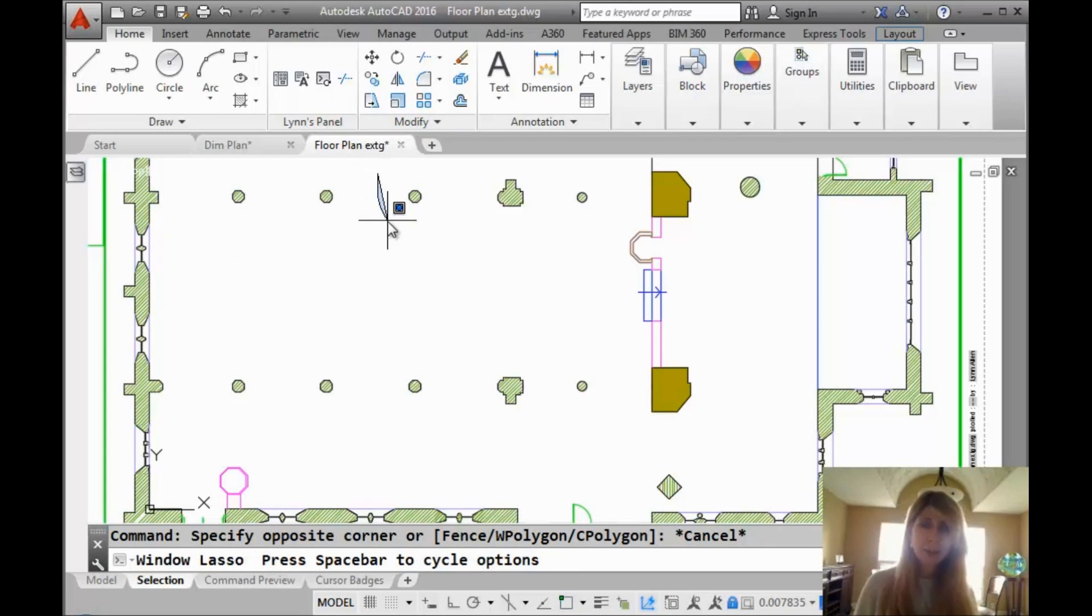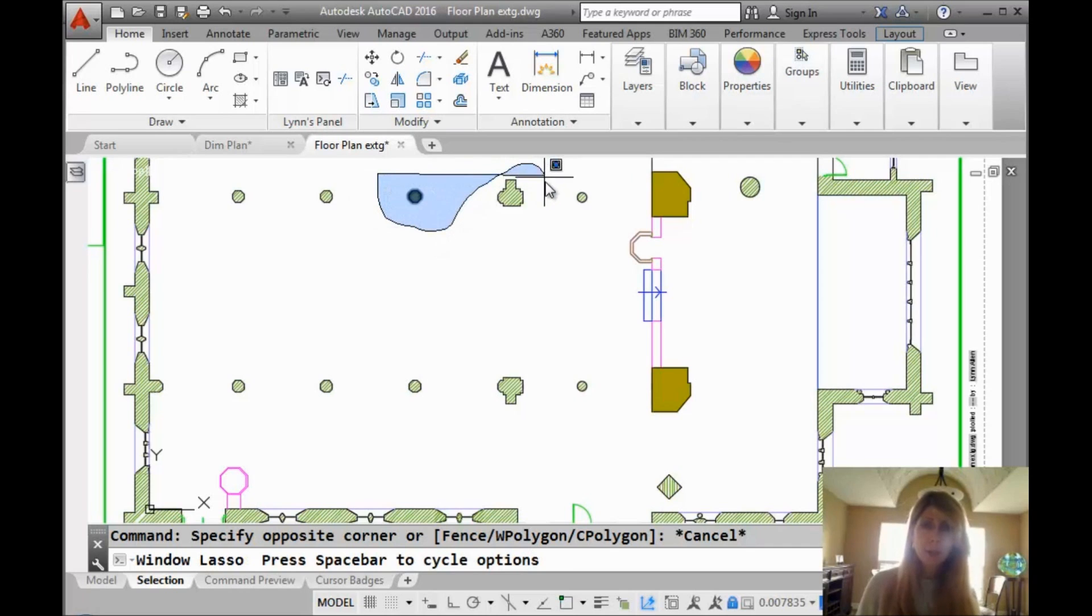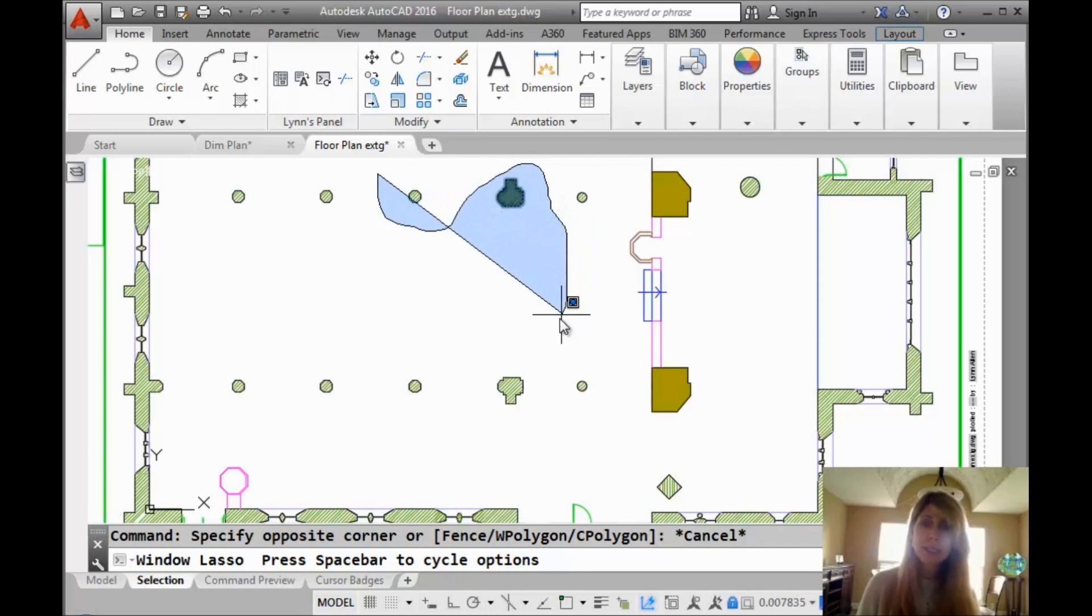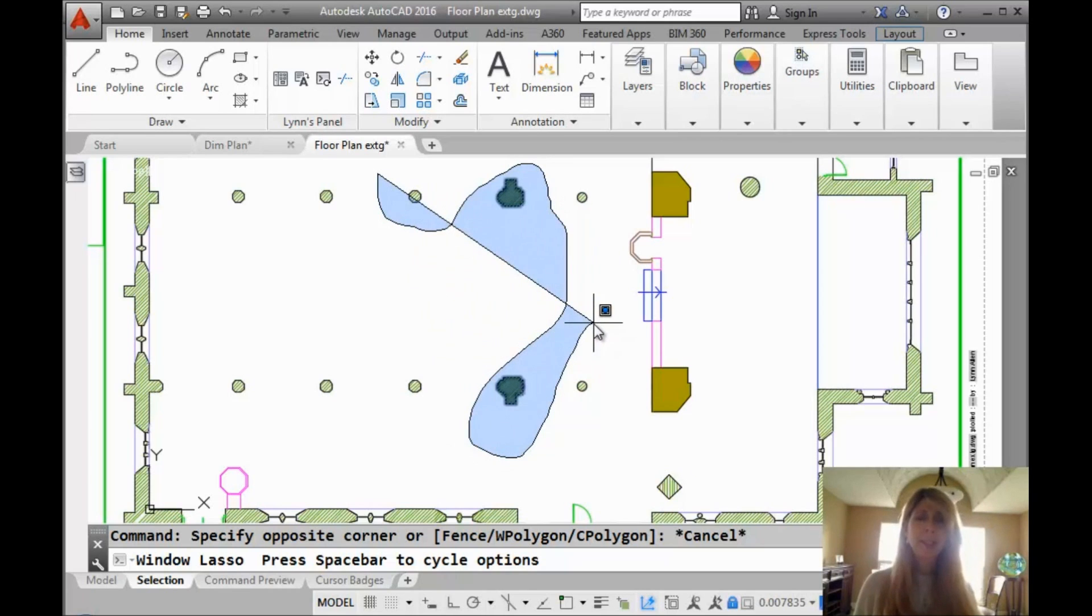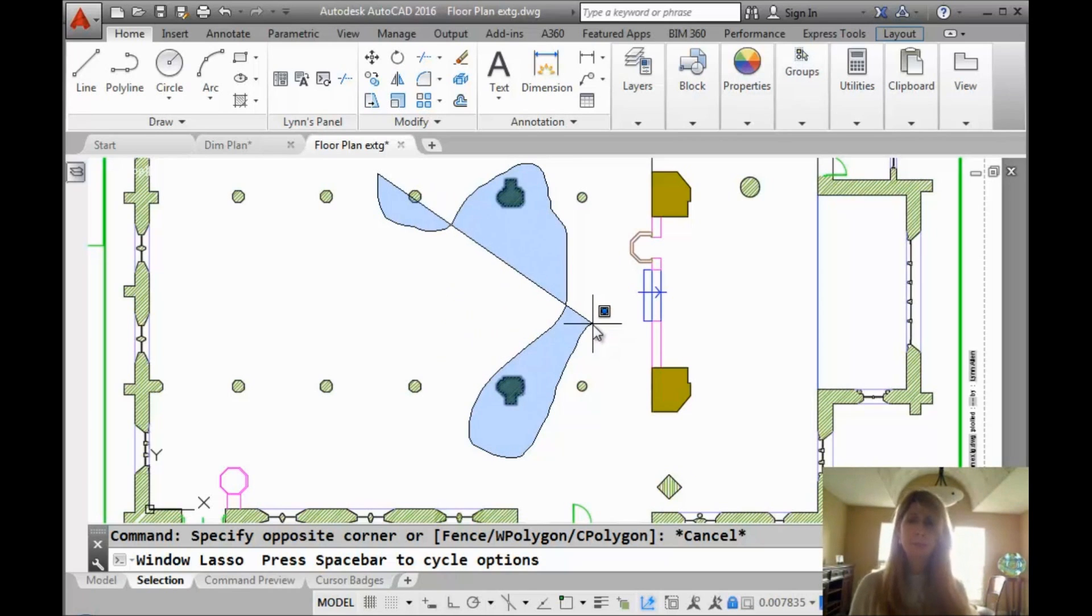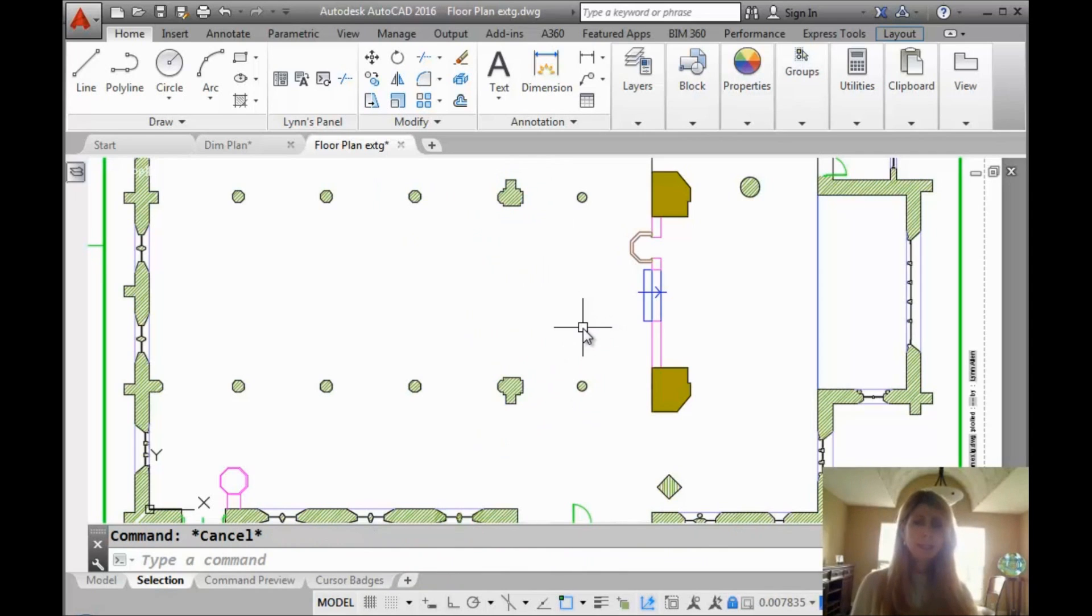And if I go from left to right, you will see that I am creating a lasso and only the objects that are completely inside of the lasso will be selected if I go from left to right because it's a window lasso. Pretty cool.